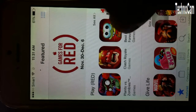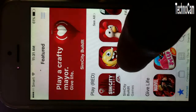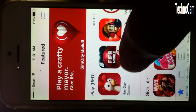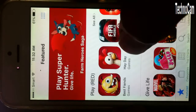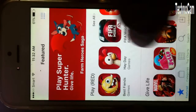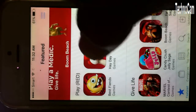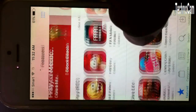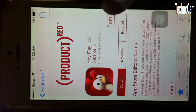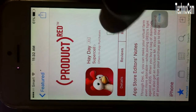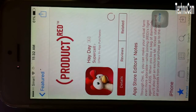In the App Store, choose one of the free apps — not a paid one. I'll choose this one; it's free. So I just click on Get, install, and wait.